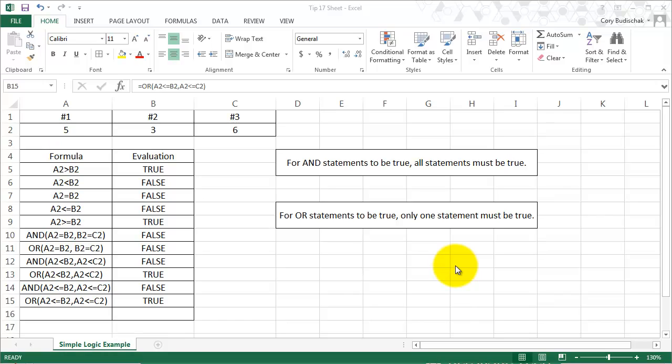Hello, for this Excel tip we're going to talk about logic formulas. Logic formulas are very helpful in Excel, and we're going to talk about a couple different versions of logic formulas.